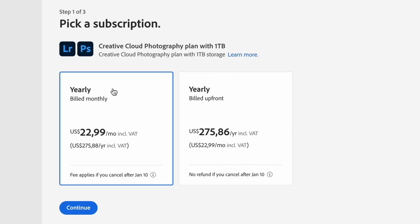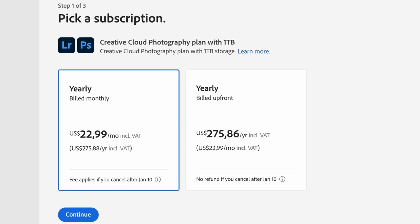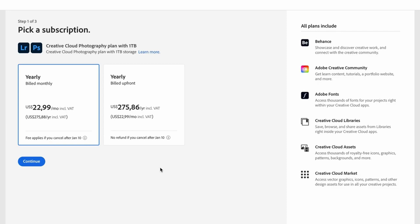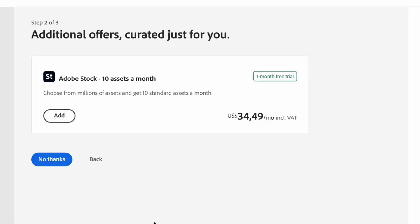The first step is to decide whether you want to be billed monthly or to be billed up front. Select which one works for you and click the blue Continue button. In step two, Adobe is going to ask you if you want access to amazing stock images. There's a great one-month free trial where you get access to 10 free stock images, but remember they're going to charge you a subscription fee after that if you want to continue. If you want to add this option click the Add button; if you're not interested click No Thanks.